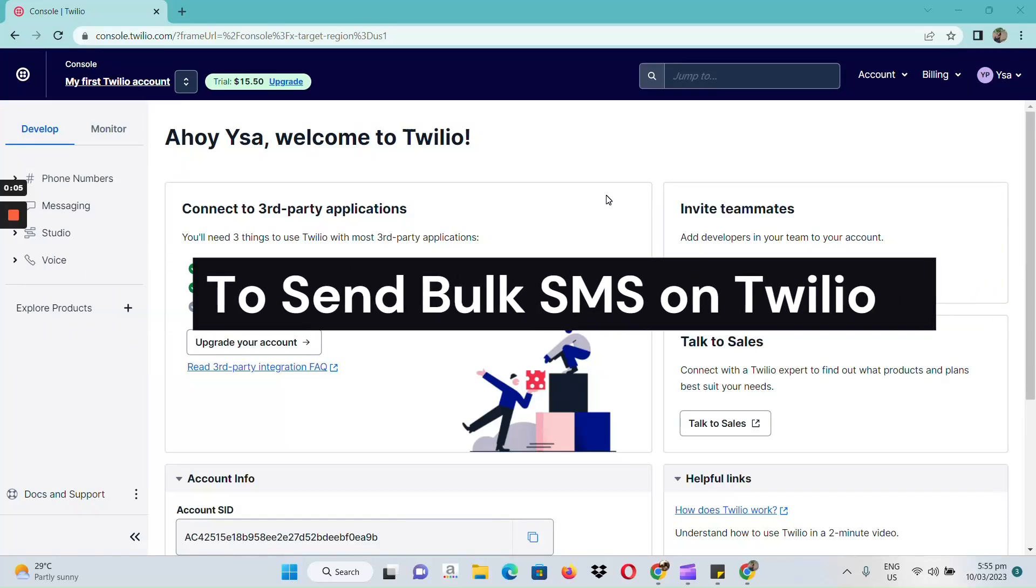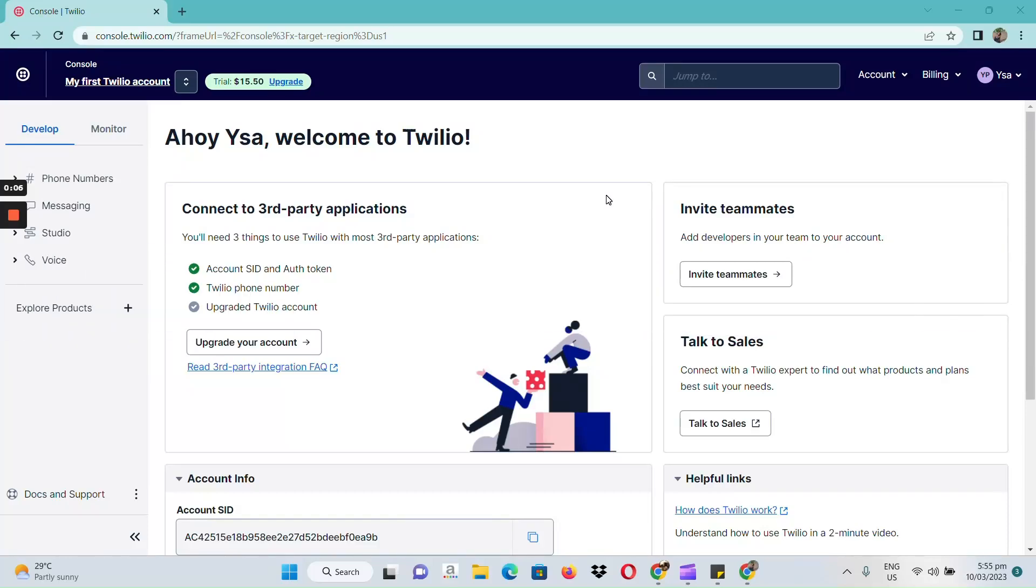How to send bulk SMS on Twilio. Hi guys! First off, we need to open our browser.